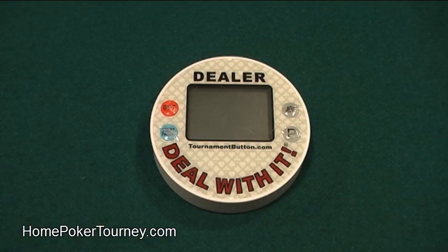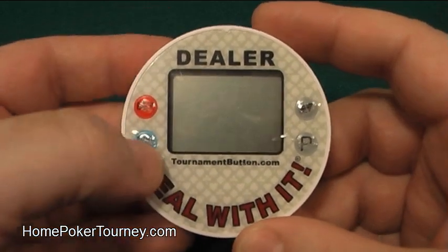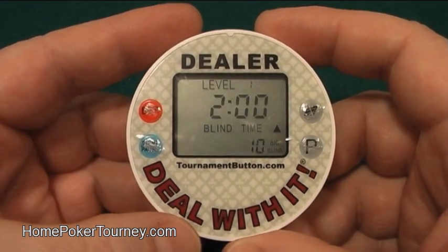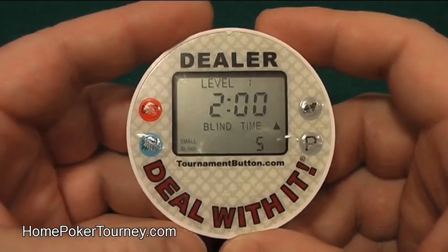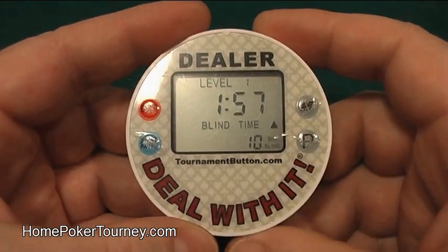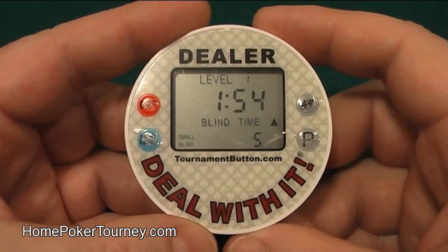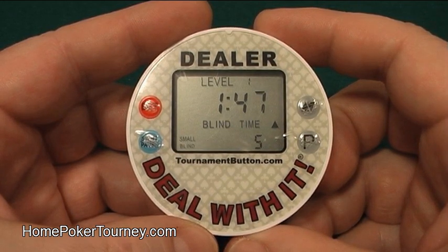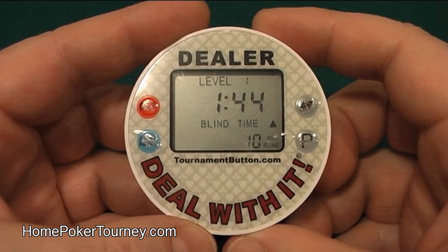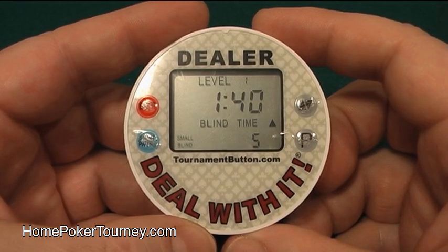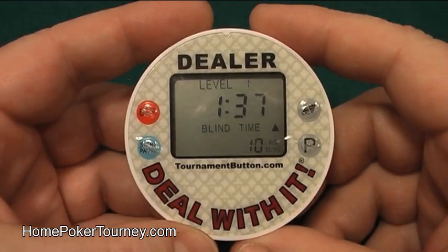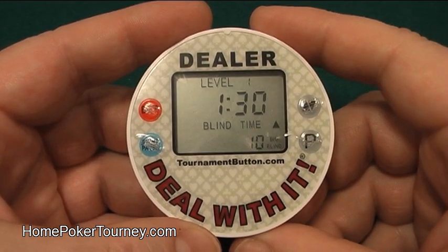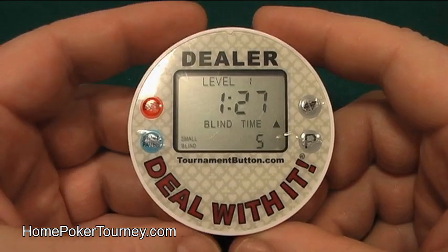Here's what the Classic Tournament Dealer Button sounds like at the end of a level. Press start to begin the timer — I've got the blind set at 2 minutes for demonstration. The button will beep once when there is 1 minute remaining in the blinds level, then beep once for each of the final 5 seconds, and then one loud beep at the end. The timer will then automatically proceed to the next level and begin.